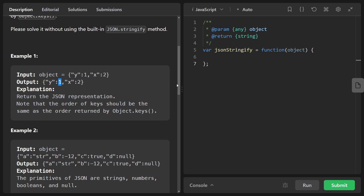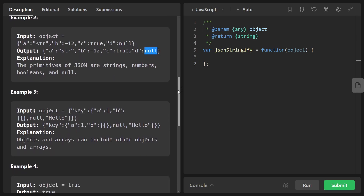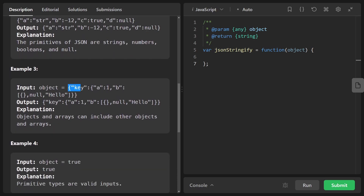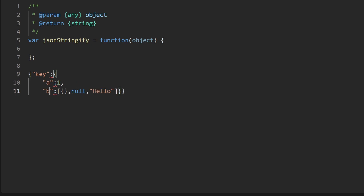Numbers don't have quotation marks. Taking a look at the second example, it's pretty similar to the first one — we just have a few more types: negative 12, true, null. The third example is a bit more interesting because this object is actually nested. You can see that one key has a single object as its value, and that object has some attributes as well, where 'a' maps to one, 'b' maps to an array. Array values are also going to be separated by commas and arrays are going to be wrapped with brackets.